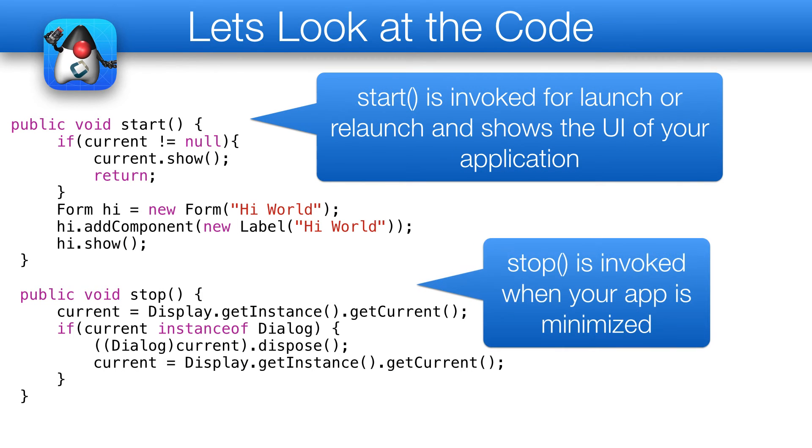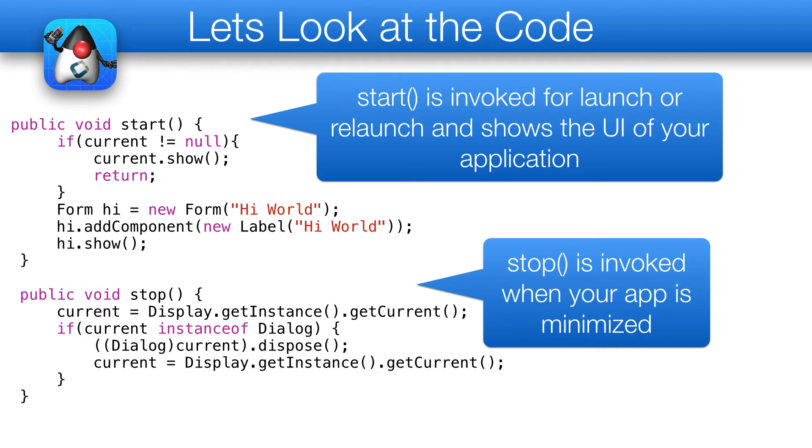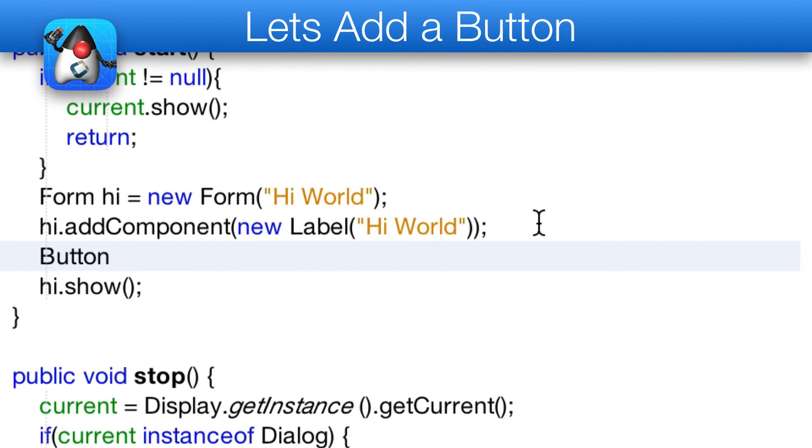Start is invoked when the app is started or restored from minimized state. You use it to show the UI. Stop is invoked when the app is minimized, and destroy might be invoked for a complete exit.